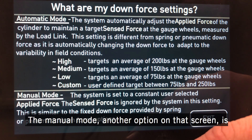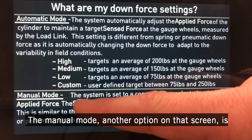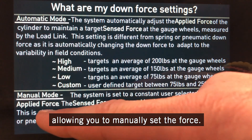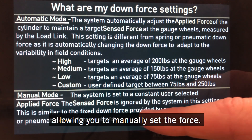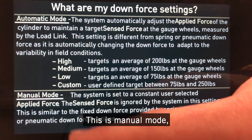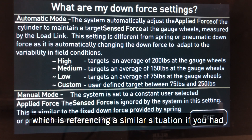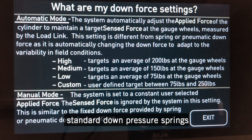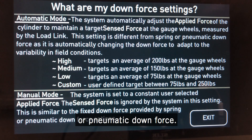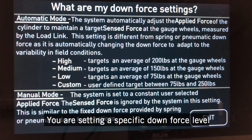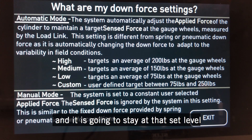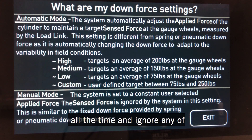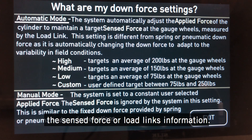The manual mode is another option on that screen, which allows you to manually set the force. This is similar to a situation where you had standard down pressure springs or pneumatic downforce — you're setting a specific downforce level and it's going to stay at that set level all the time, ignoring any of the sensed force or load link information.